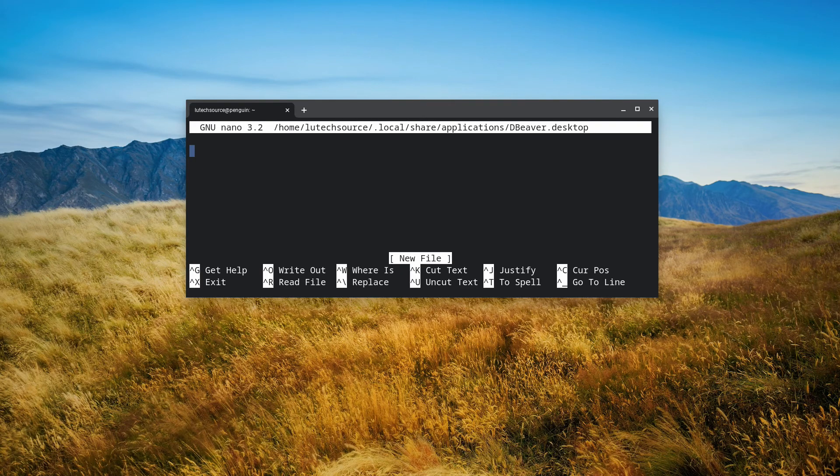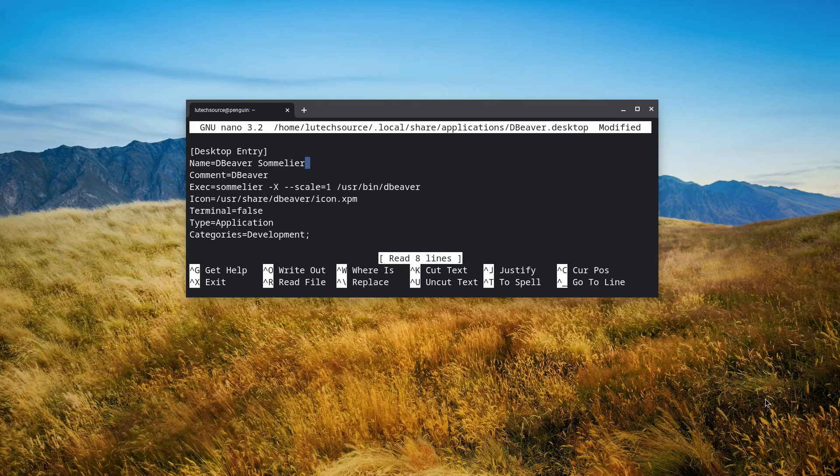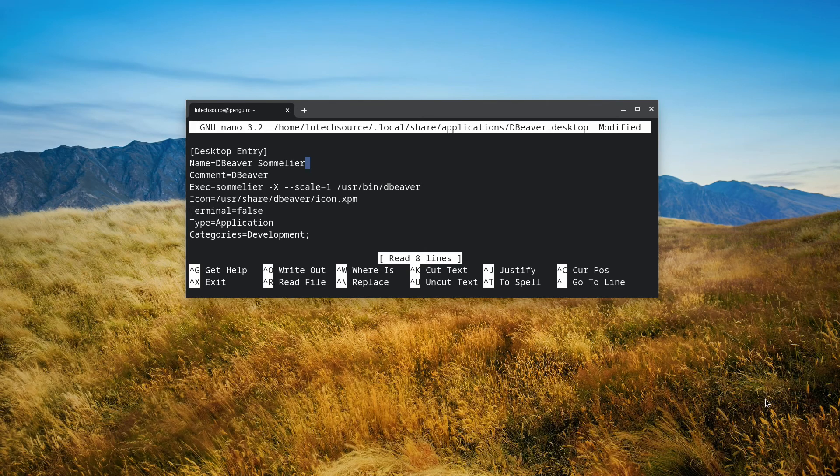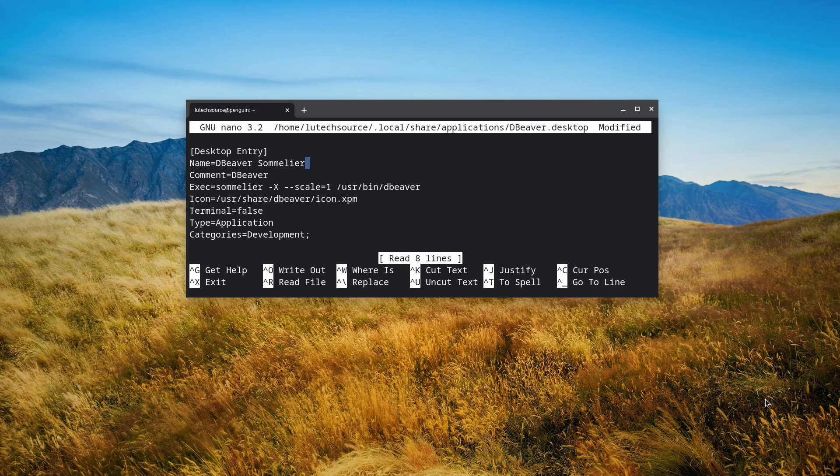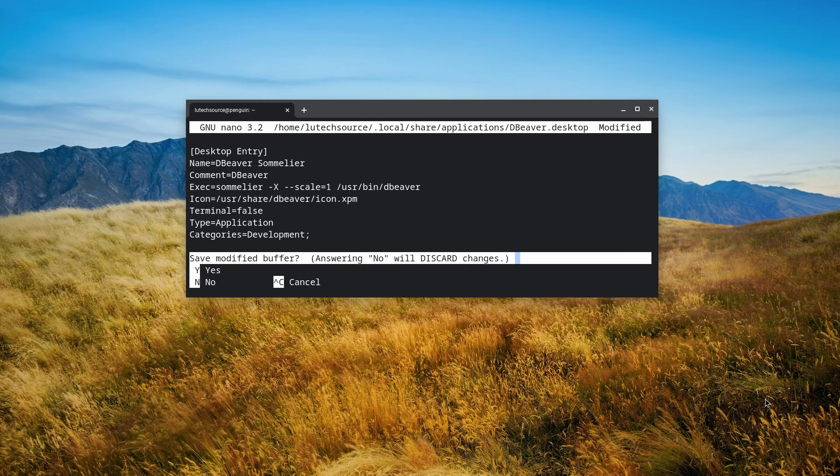On the window that comes up, type the text I'm pasting into the document. I'll have the text in the description so you can copy and paste it too. Save the file.